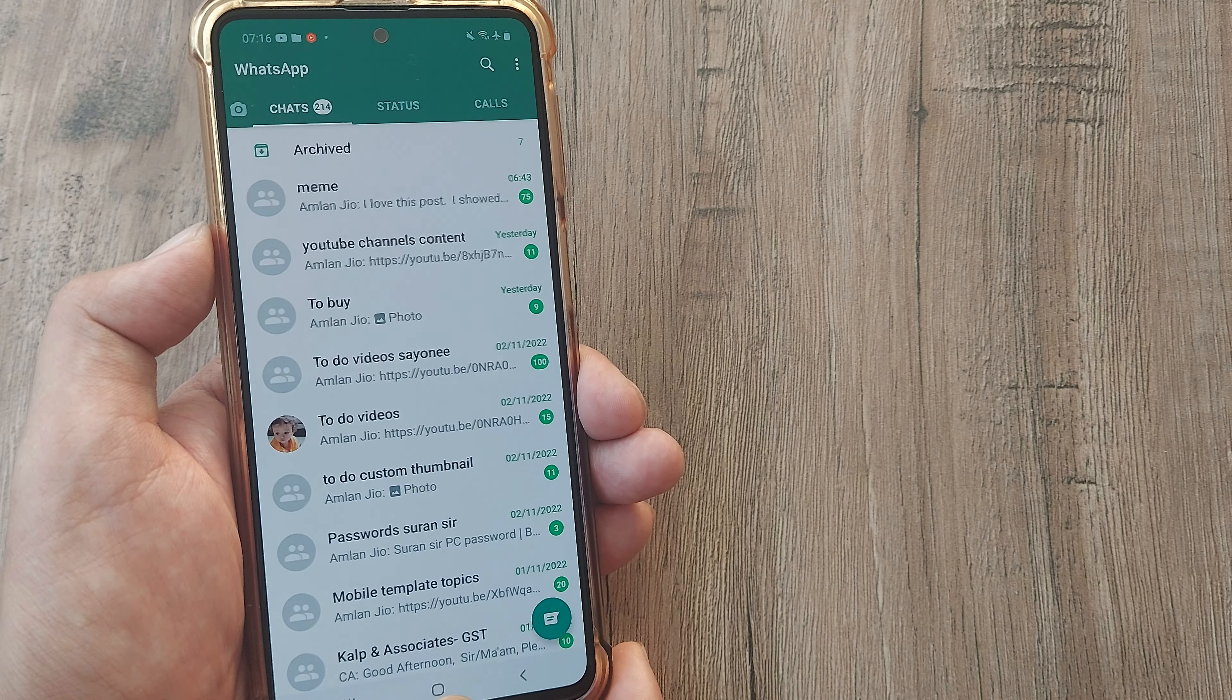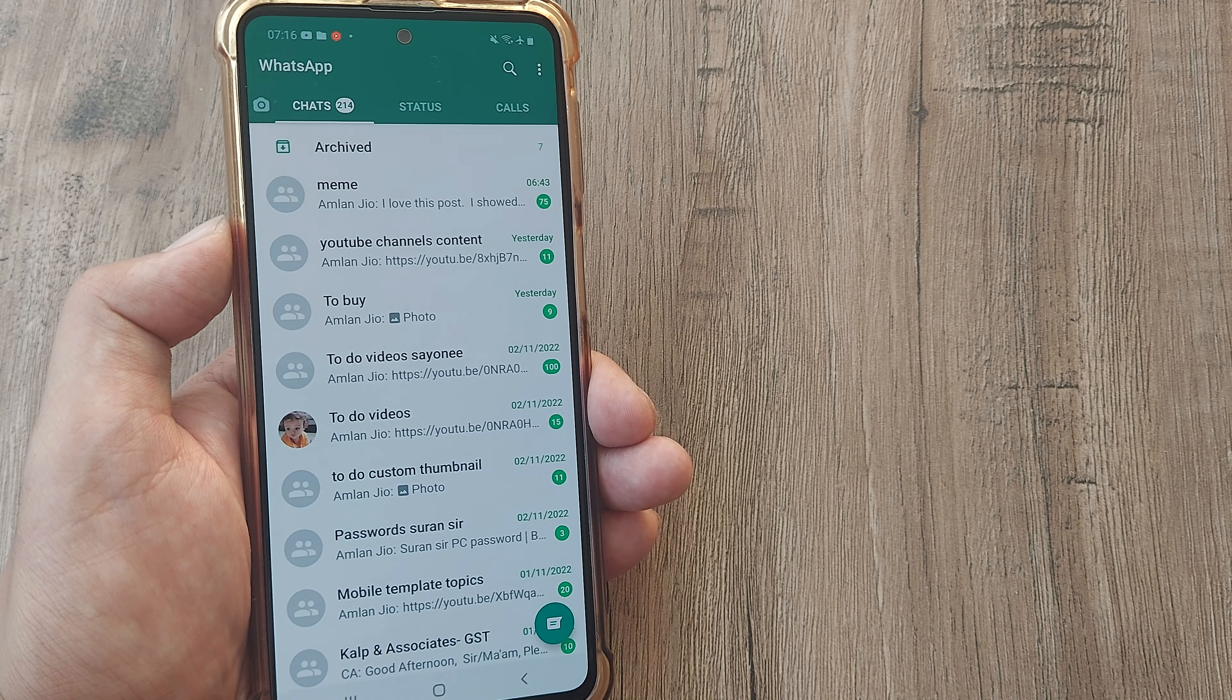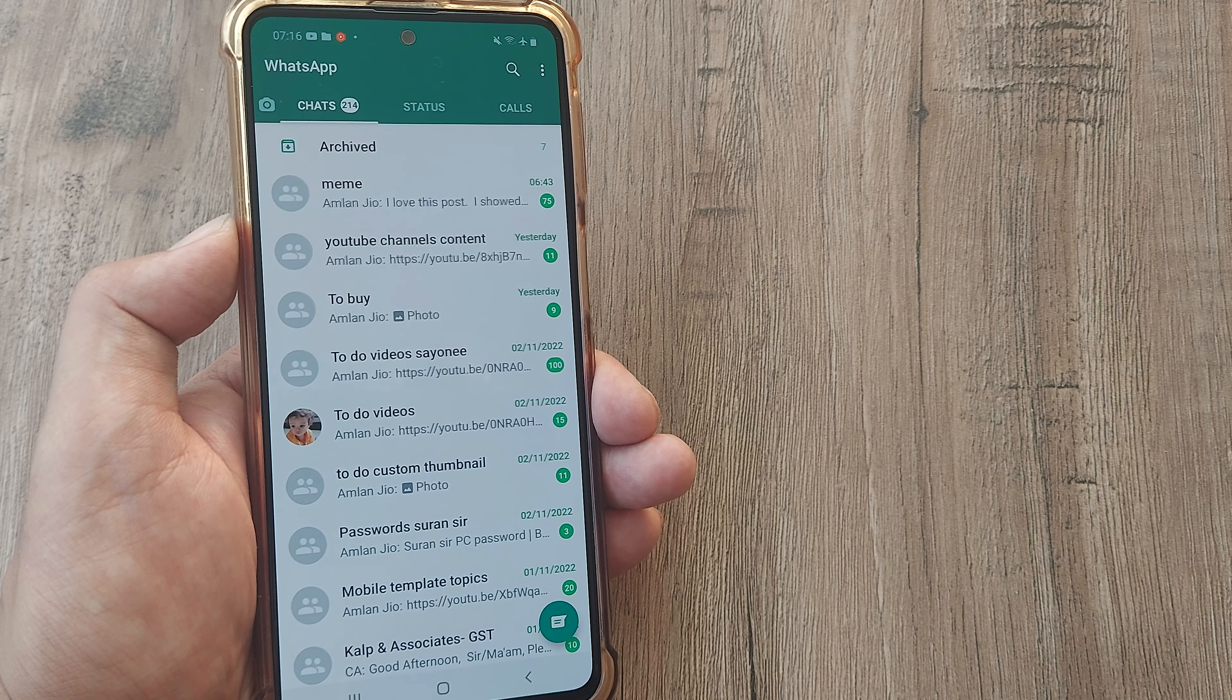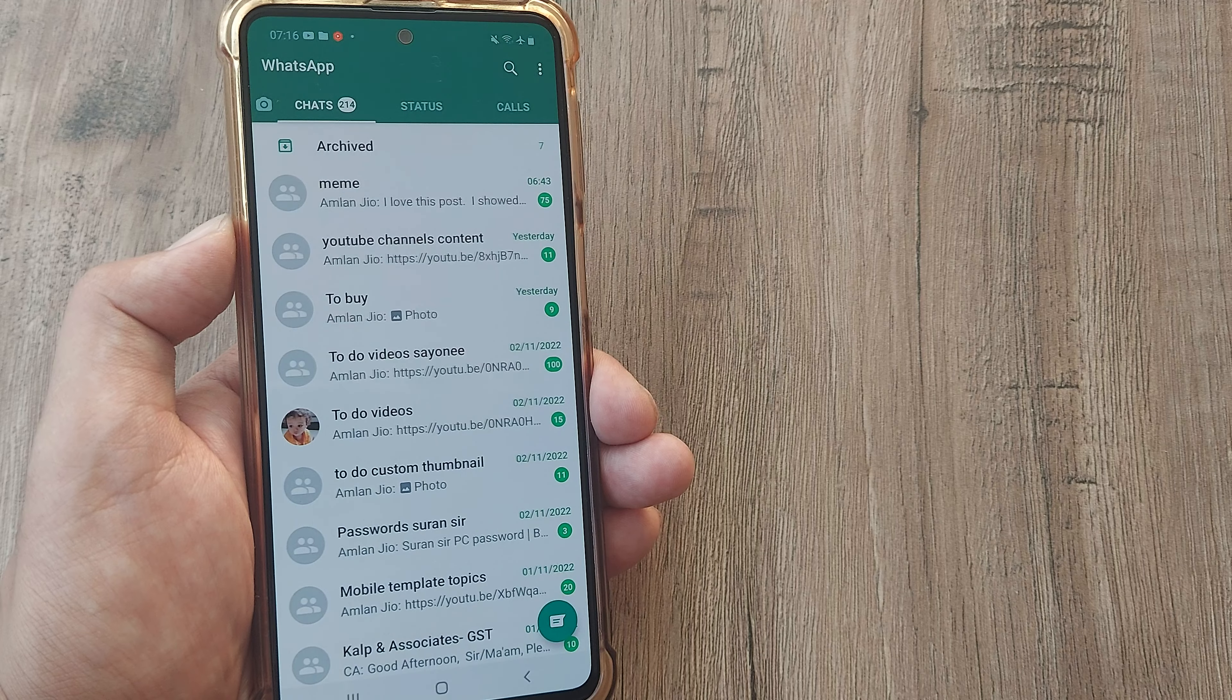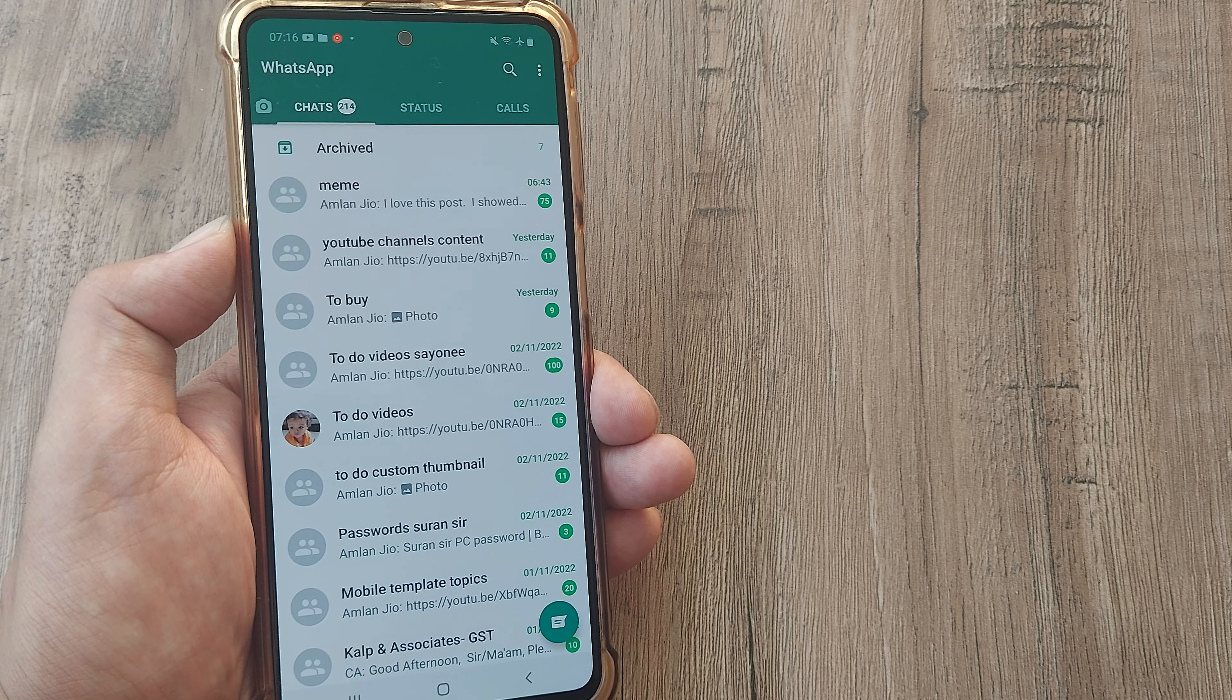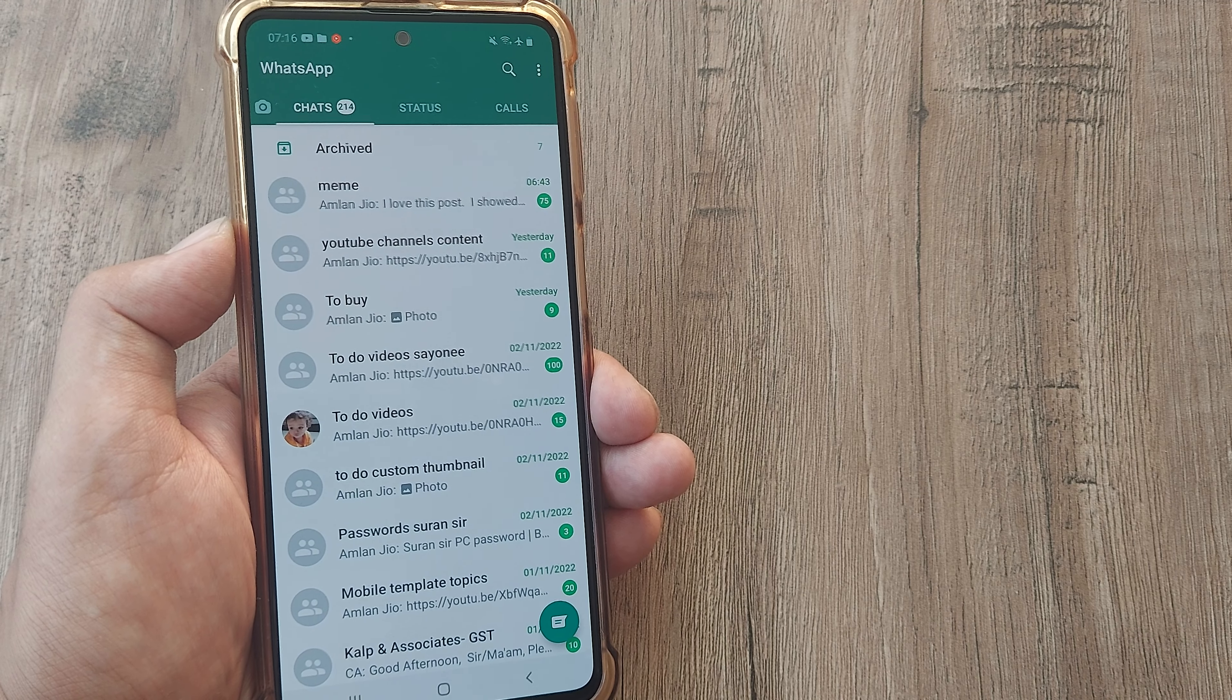So hopefully today's tutorial helps and you know how you can now consume less data while making WhatsApp calls. If you find today's tutorial helpful, please subscribe to the channel, share this with your friends and family, and let me know in the comment section how you find this tutorial. Also please do keep watching our work. Until next time, it's me Amlan signing off.